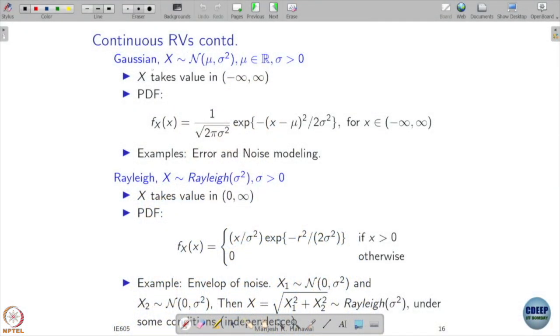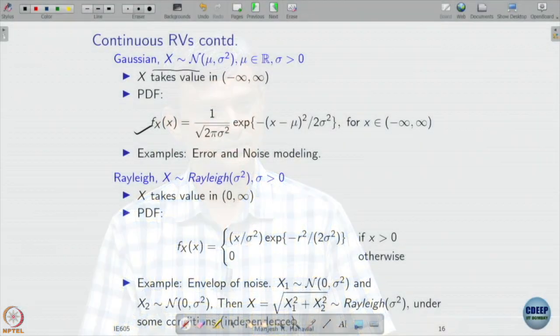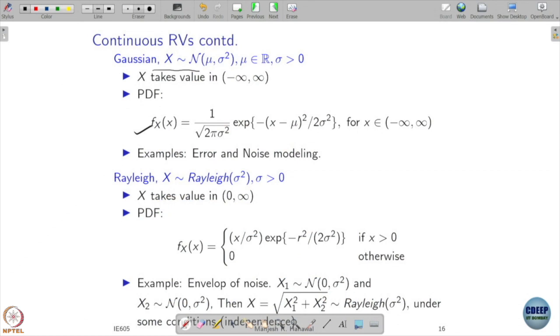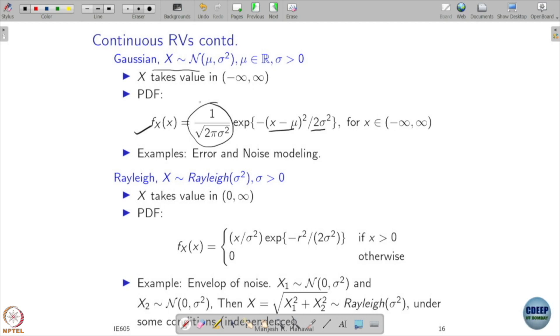Next is the Gaussian distribution, one of the most commonly used because of its nice properties. It is denoted by two parameters μ and σ², and takes values over the entire real line from minus infinity to plus infinity. Unlike the exponential which only takes values from zero to infinity, Gaussian handles both positive and negative values. Its PDF is given by (1/√(2πσ²)) · exp(−(x−μ)²/(2σ²)).